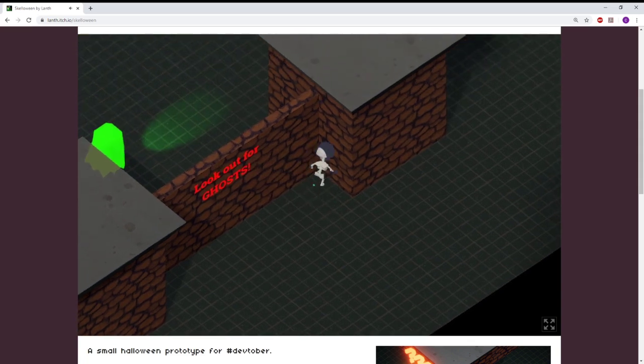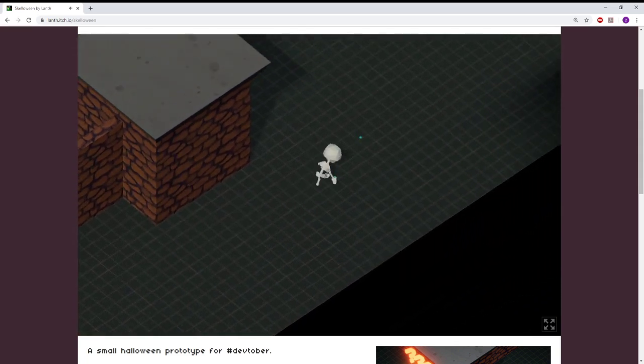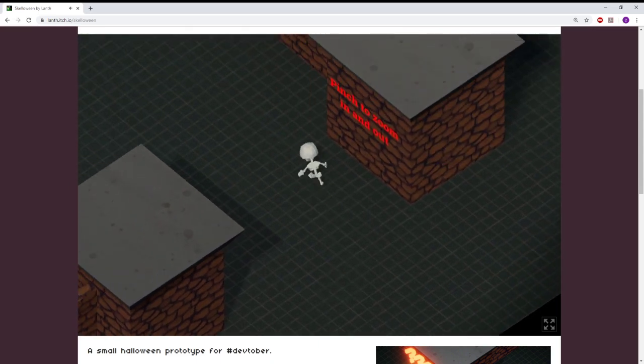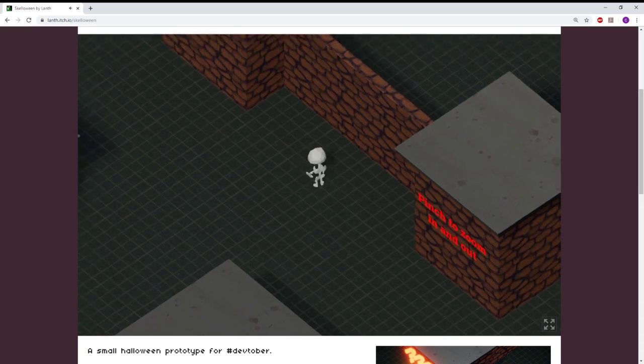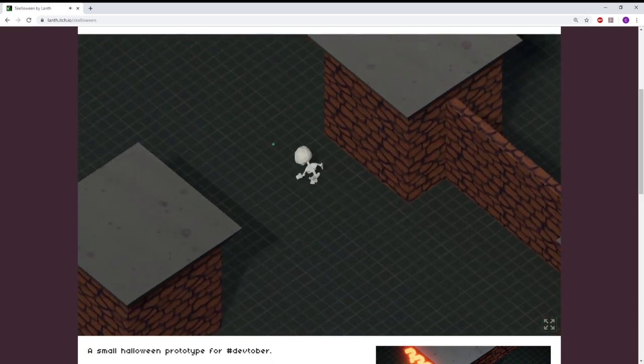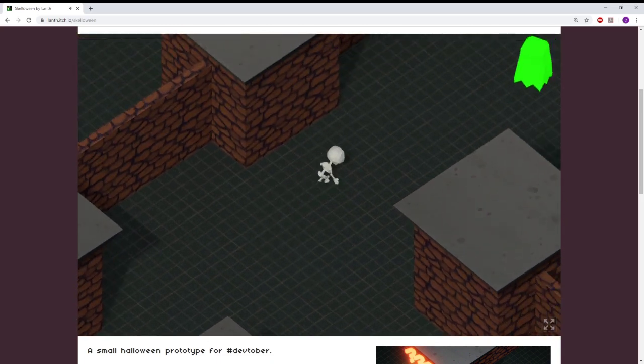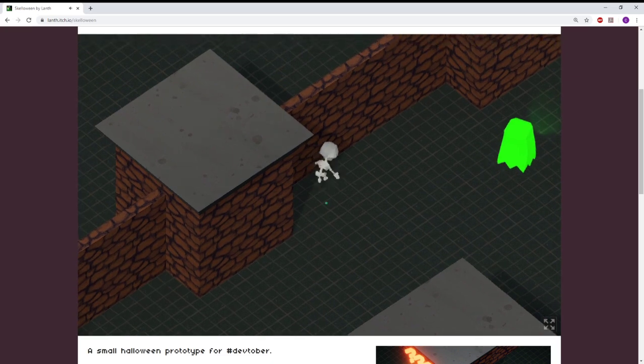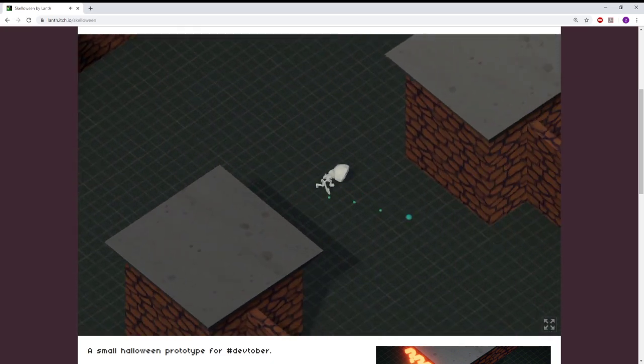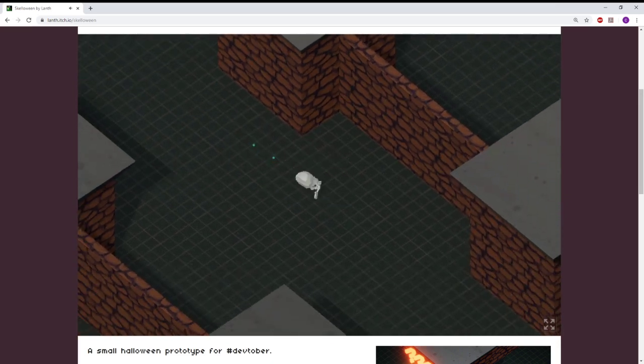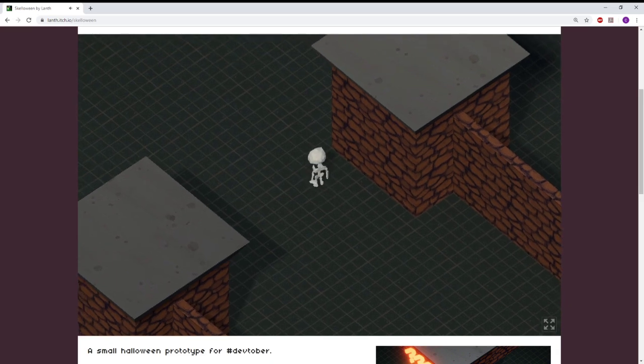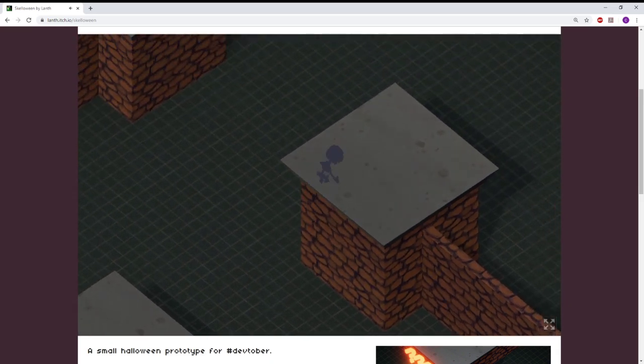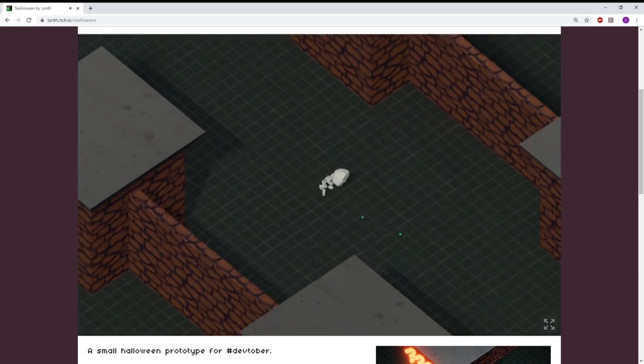Look out for ghosts. I wonder how long this game is. Who knows? Pinch to zoom in and out. What does that mean, pinch? Pinch what? Where am I pinching? Where am I going? What am I doing? I need to zoom in and out. I don't know what pinch means. What does pinch mean?